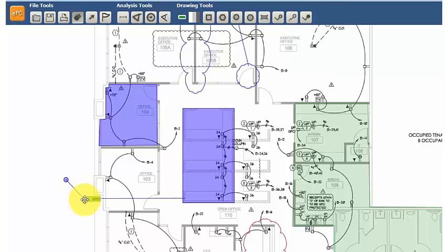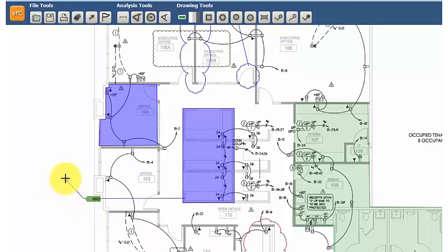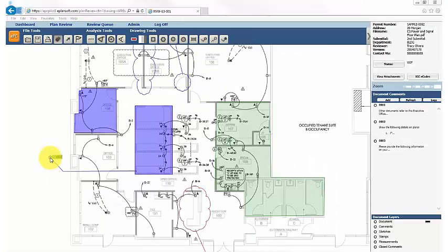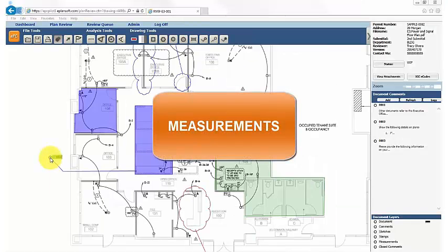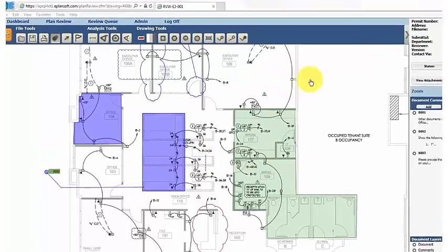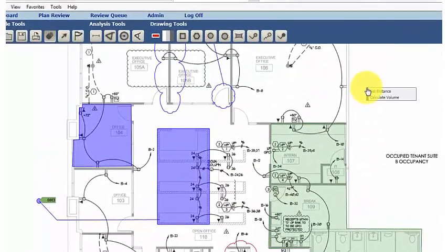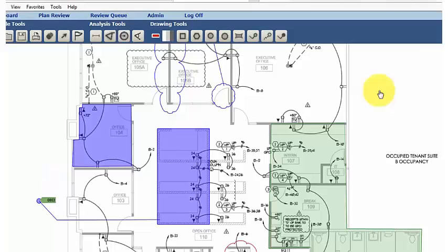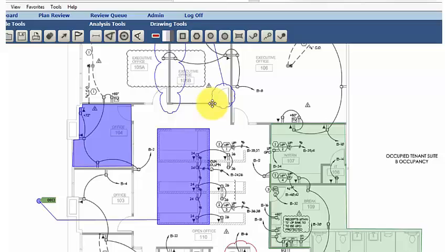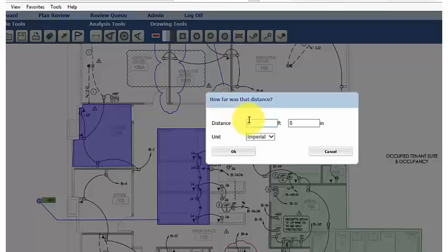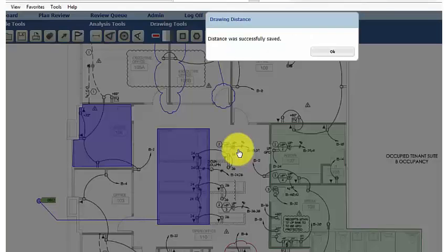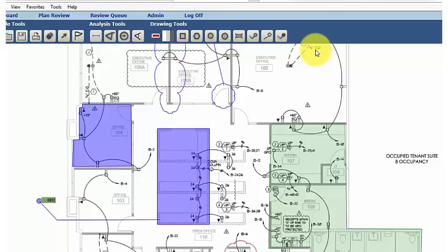What about adding measurements? To take a measurement, first users must calibrate the tool. Do so by using a known measurement, input the distance, and click OK. This makes adding measurements easy.